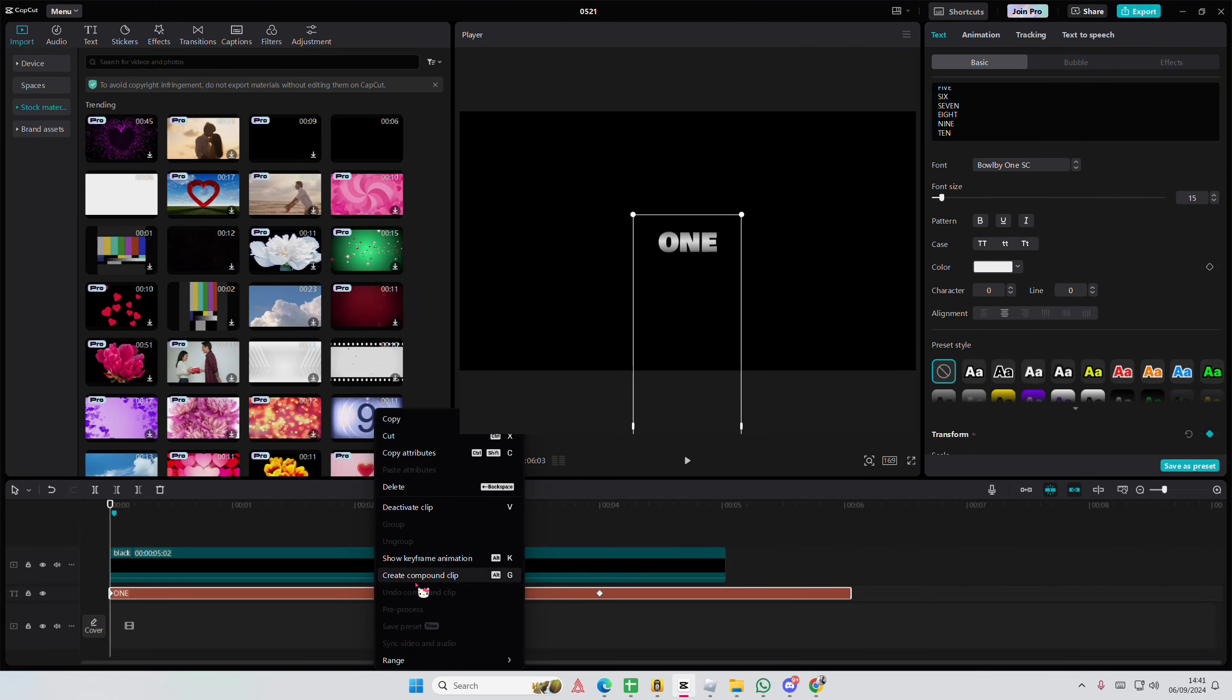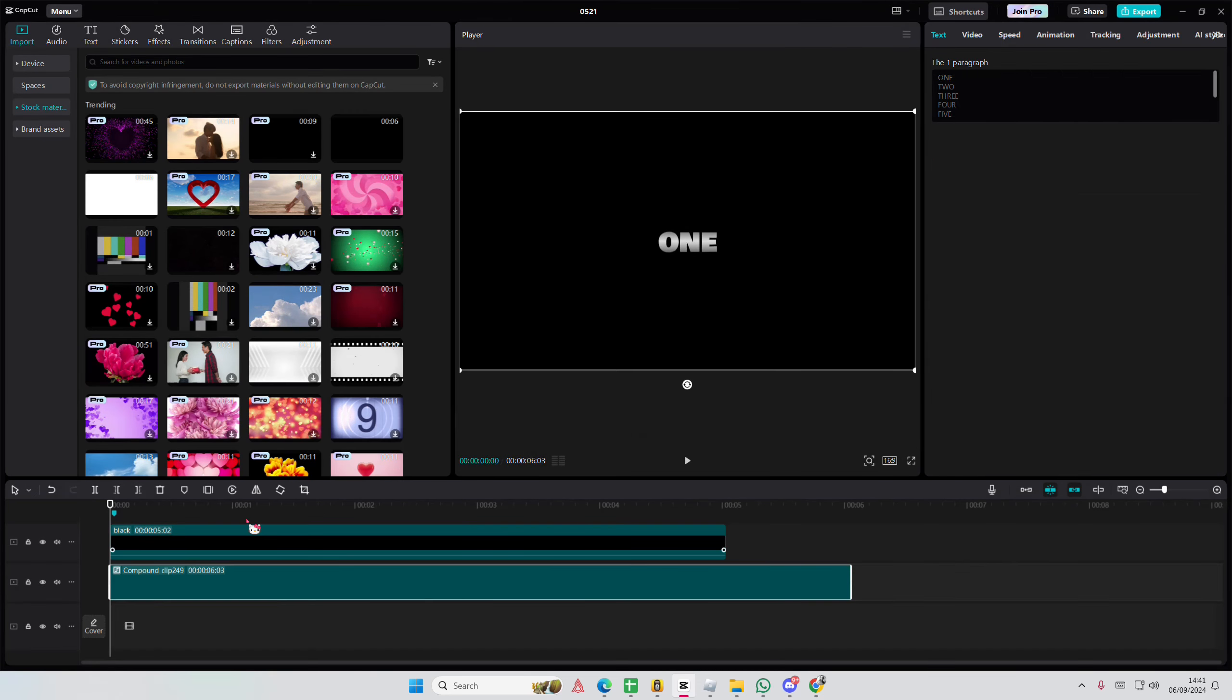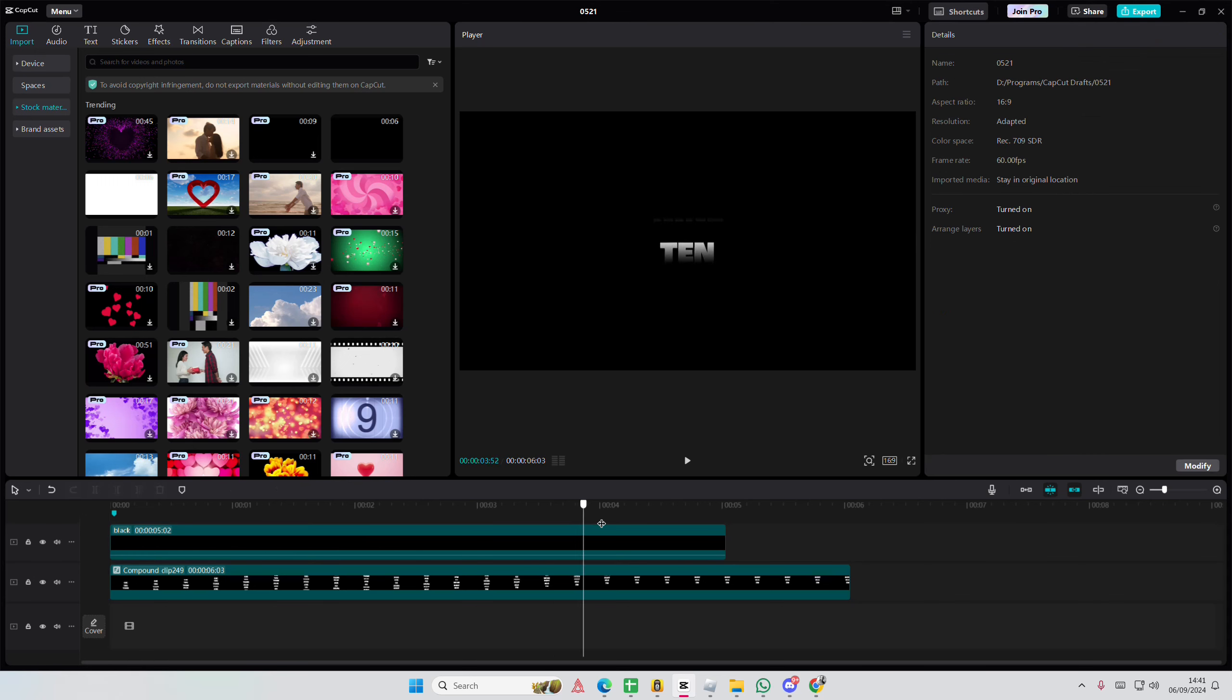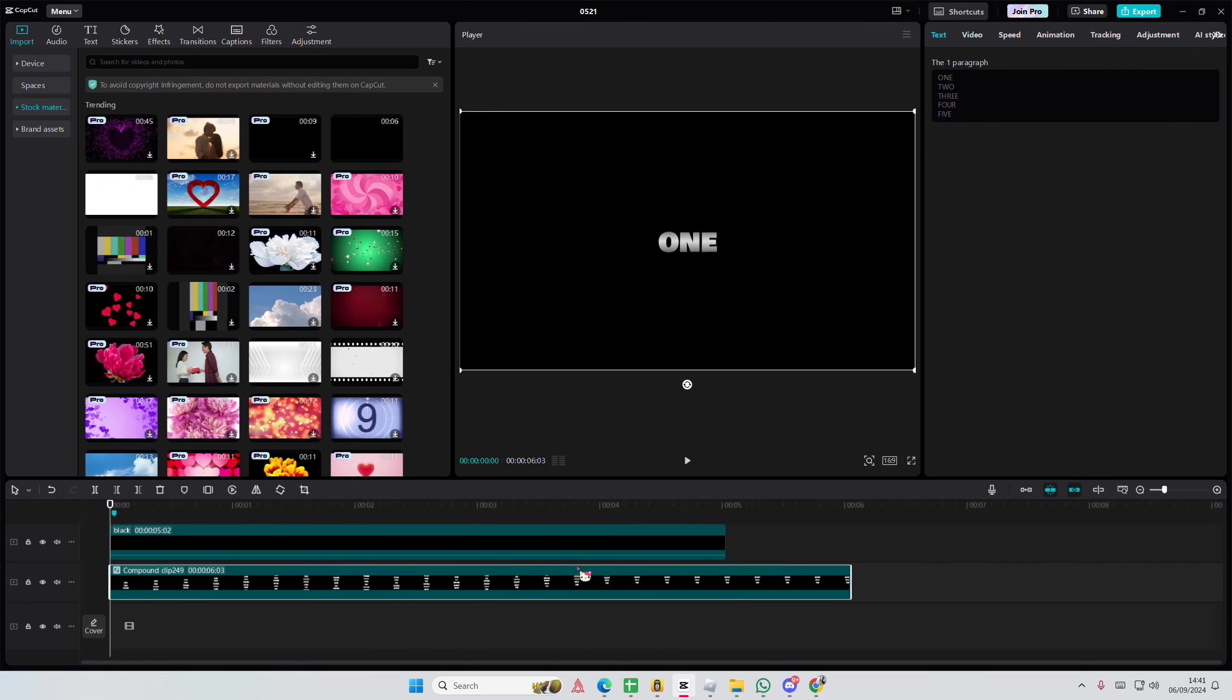Right click, create compound clip and you can also freeze frame this if you'd like to, maybe do it before you added the mask.